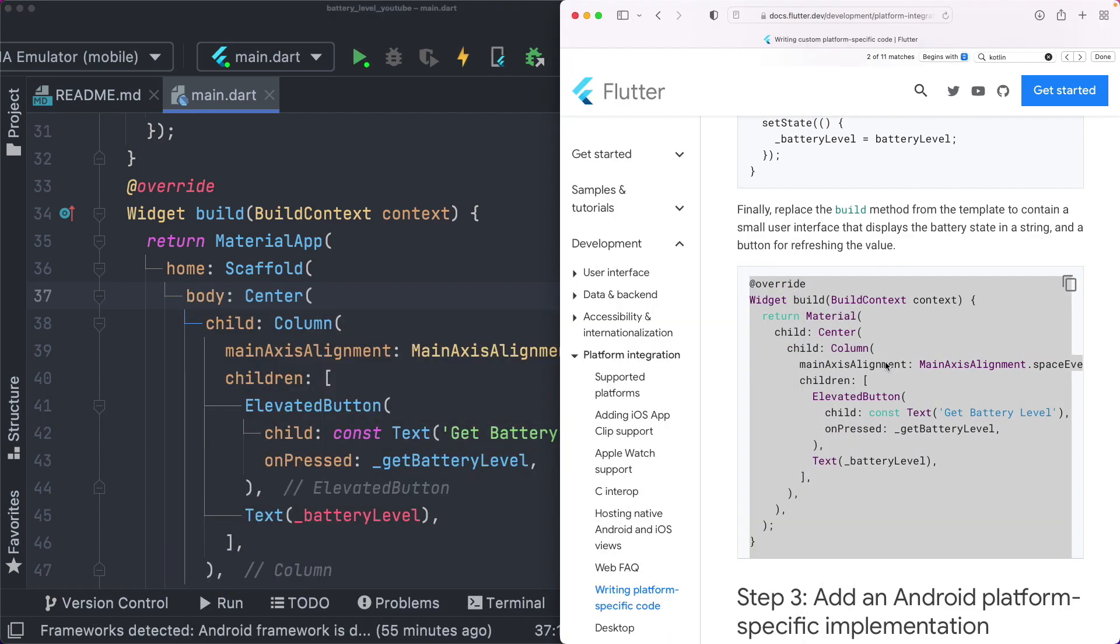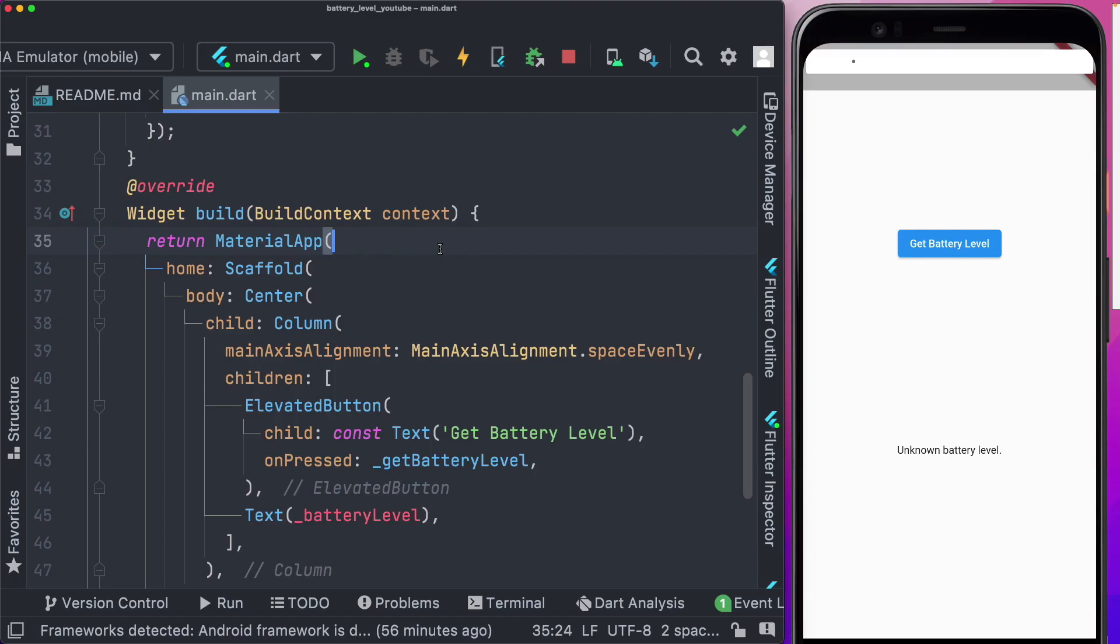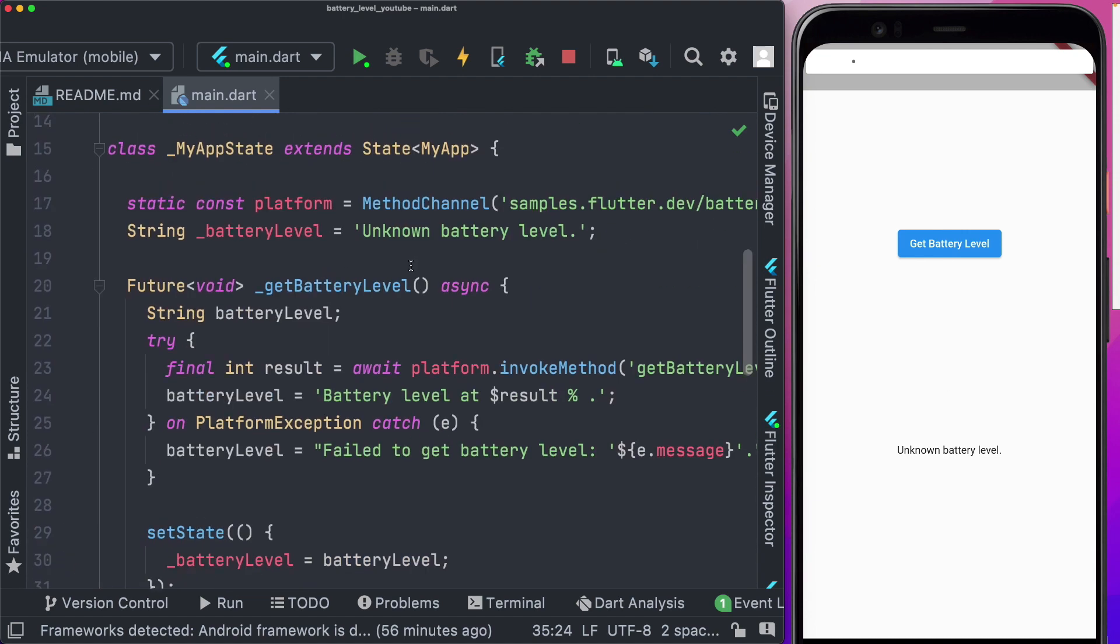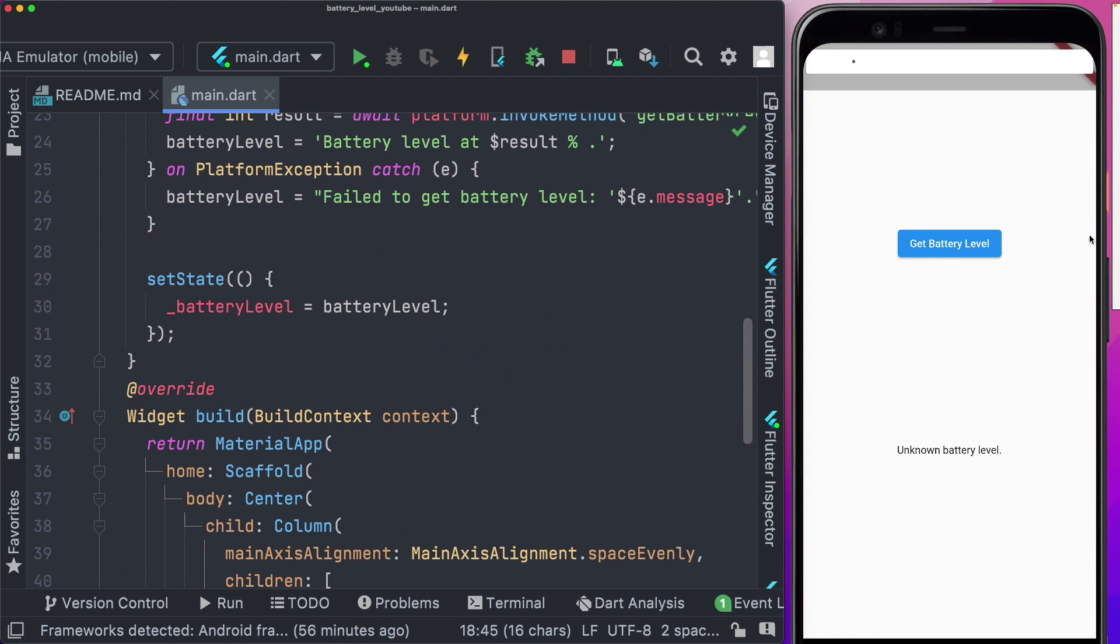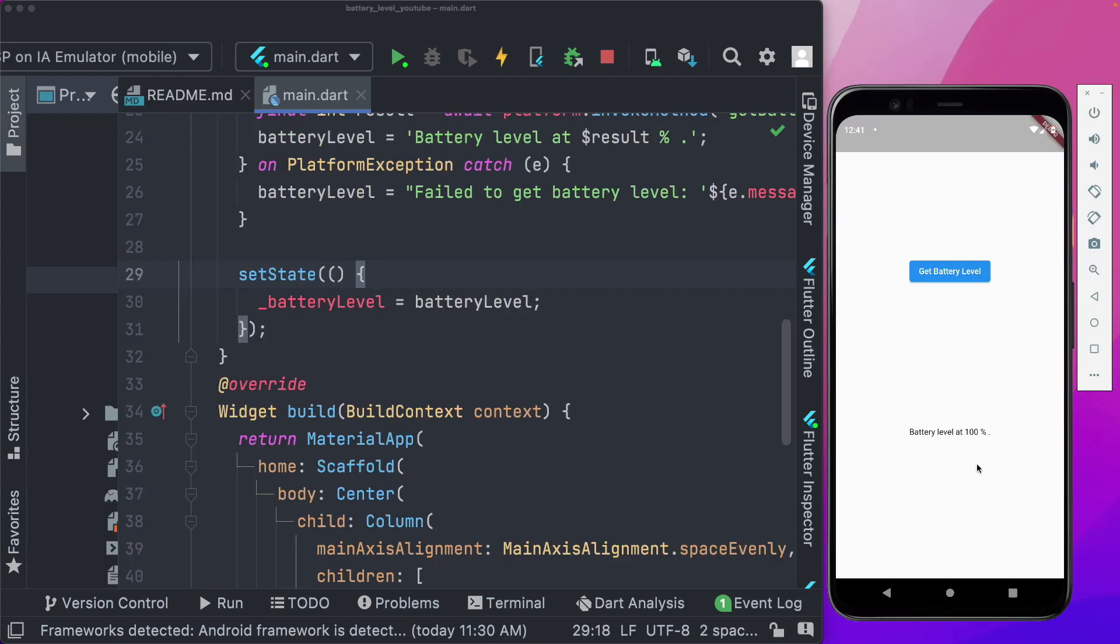Here, as we can see by default, we're getting this message that we had set up, which is unknown battery level. If we click the get battery level method, the state should update and we should see our battery level. So we click get battery level and here it shows us battery level at a hundred percent.